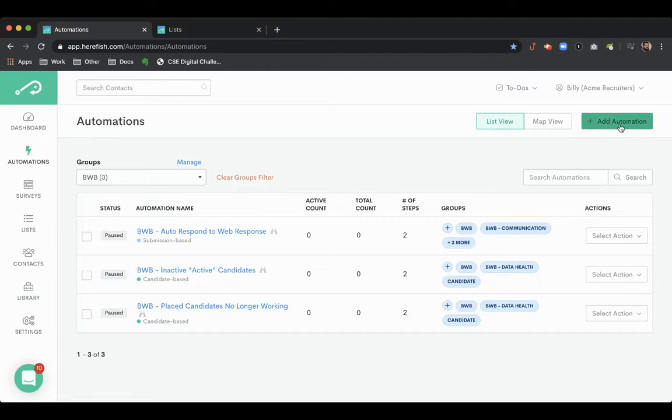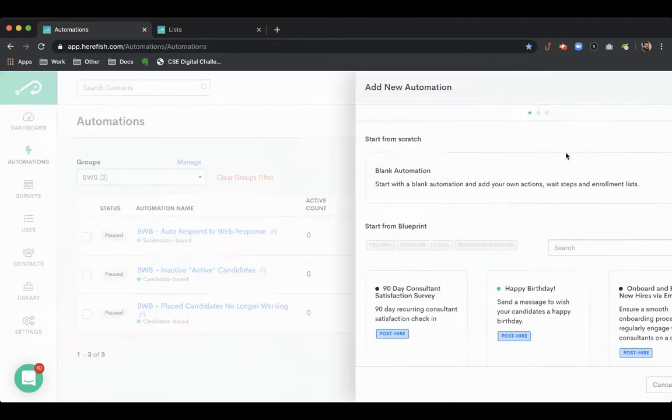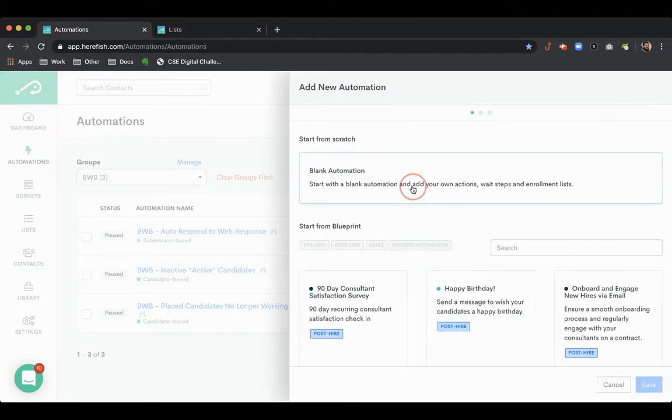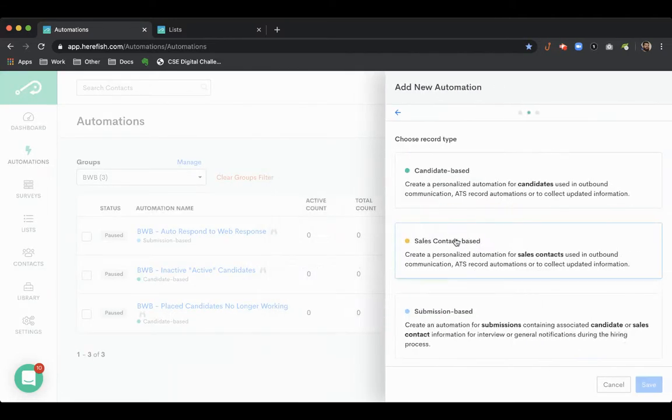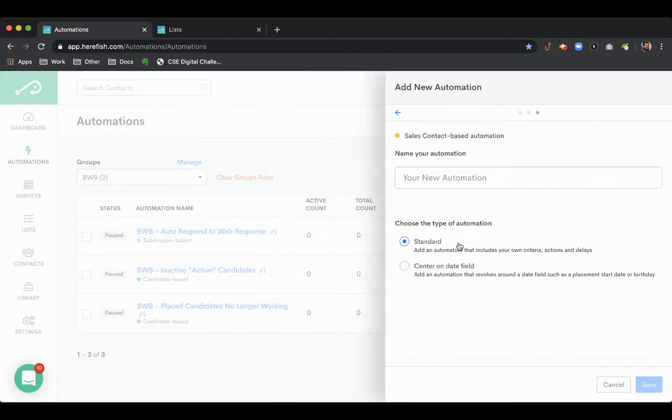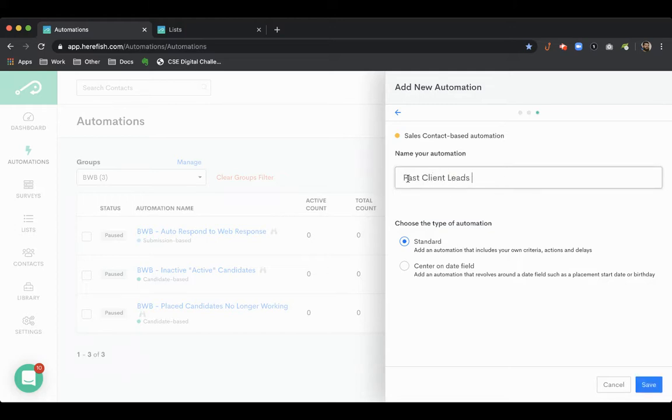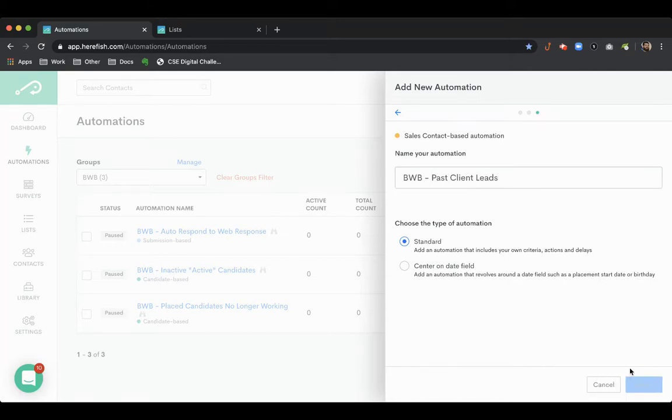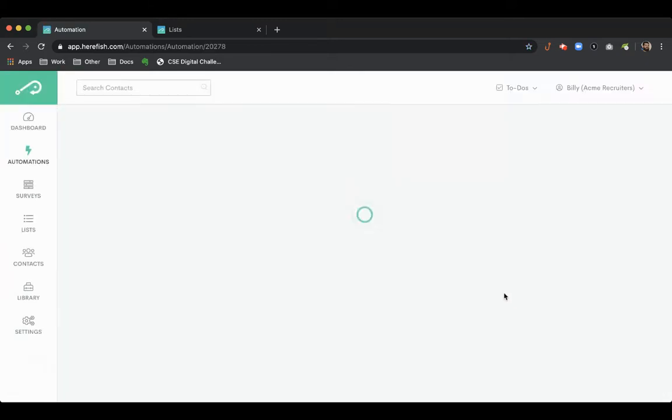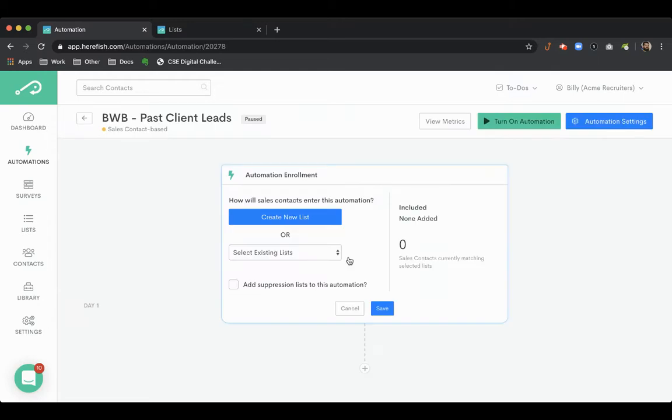We are going to create an automation to target past clients that we've done business with but we are currently not doing business with. This can be one of your strongest groups - you made placements with them in the past, you haven't had any job orders with them recently.